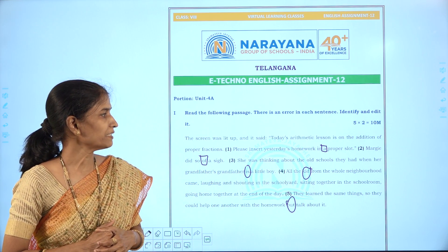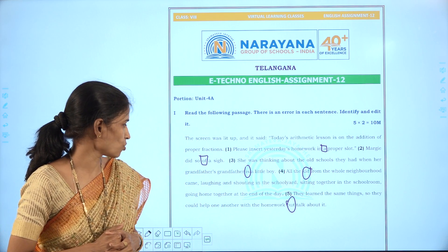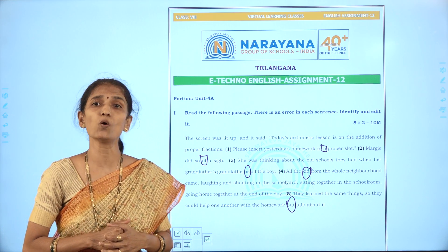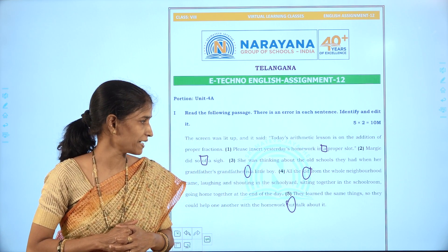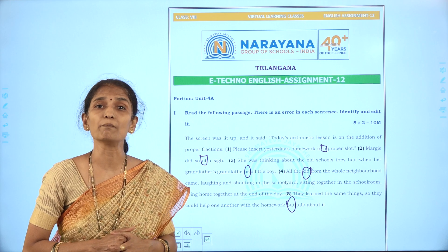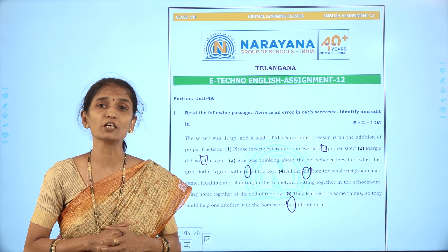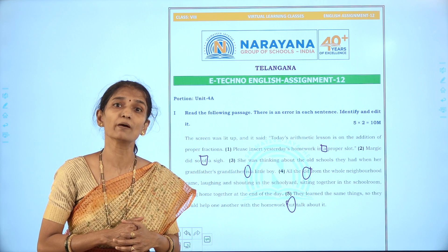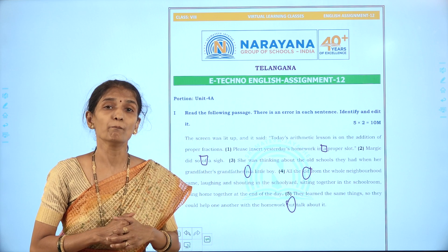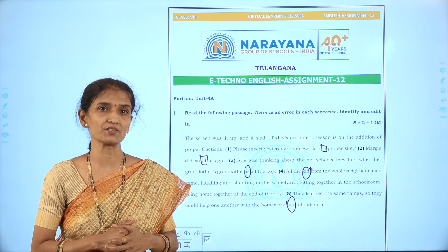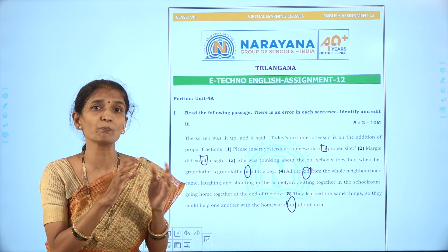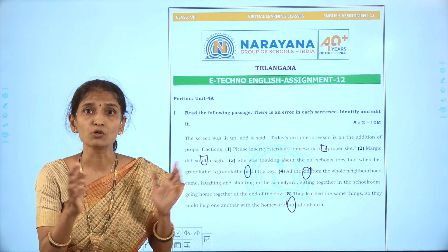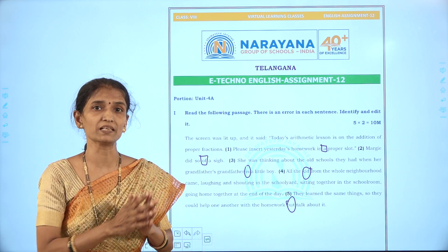The fifth sentence: 'They learn the same things so they could help one another with the homework, but talk about it.' The mistake is in the conjunction 'but', which is an adversative conjunction. We should use 'and' here to combine similar ideas. So replace 'but' with 'and'.